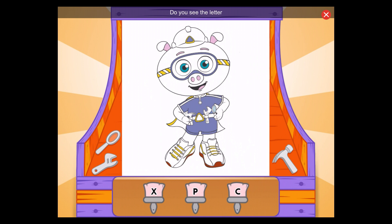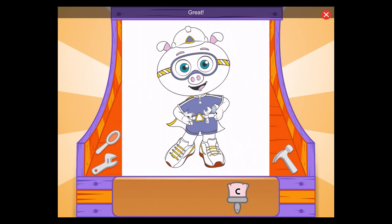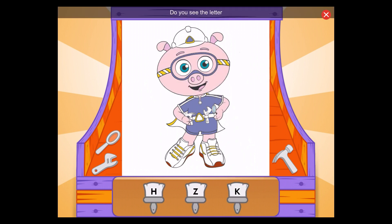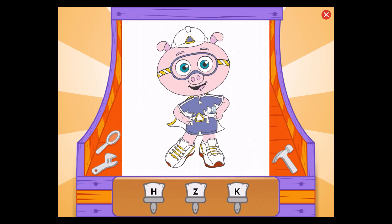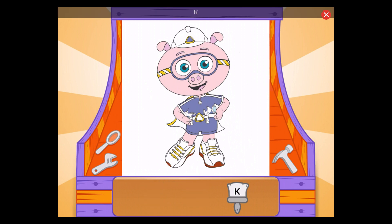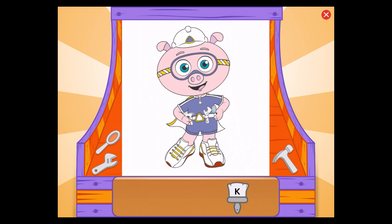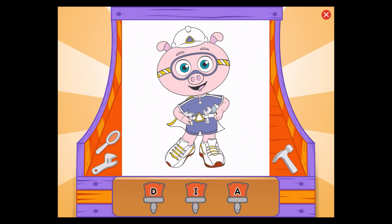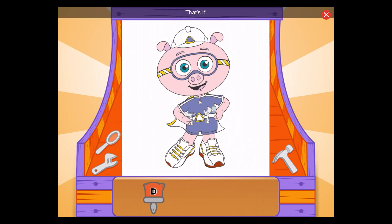Do you see the letter C? C, great! Do you see the letter K? K, that's it! Do you see the letter D? D, that's it!